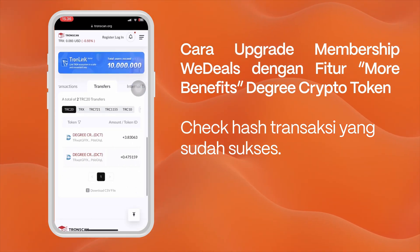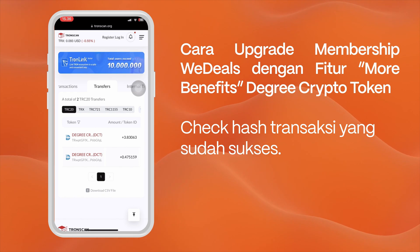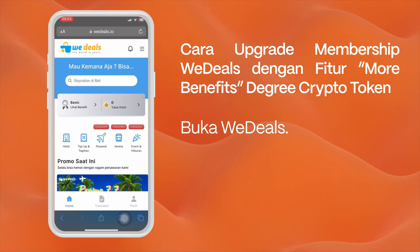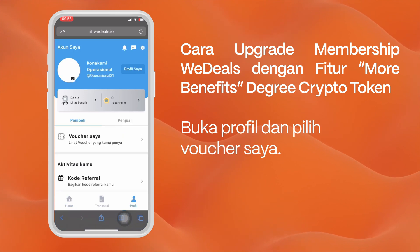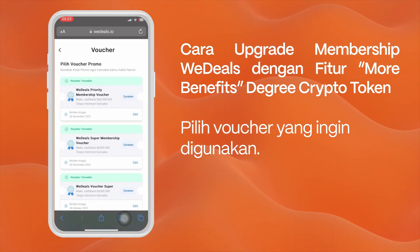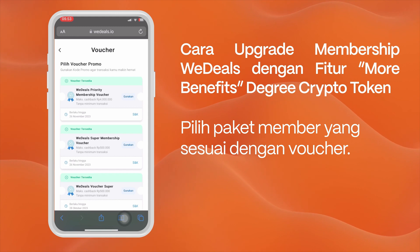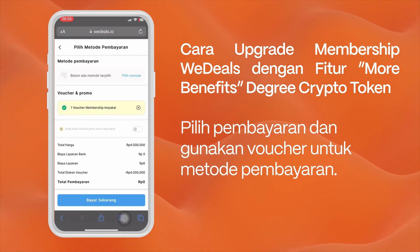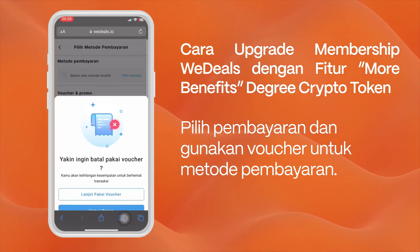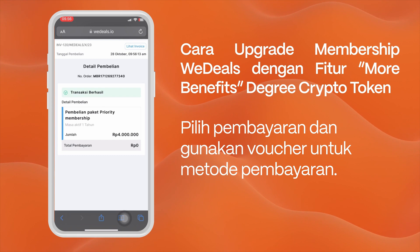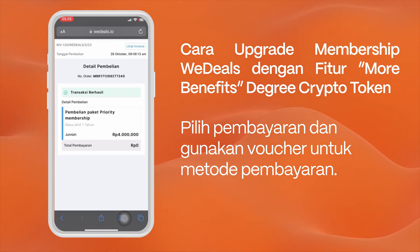The benefit from burning your tokens is a WeDeals membership voucher — so it is not a purchase of a voucher but a benefit from burning your tokens. To use the voucher, open WeDeals again, open your profile and select My Voucher. Here you can see the voucher obtained from the burn token, which is used to purchase a membership by selecting the member package that matches the voucher, then selecting payment and using the voucher as the payment method.